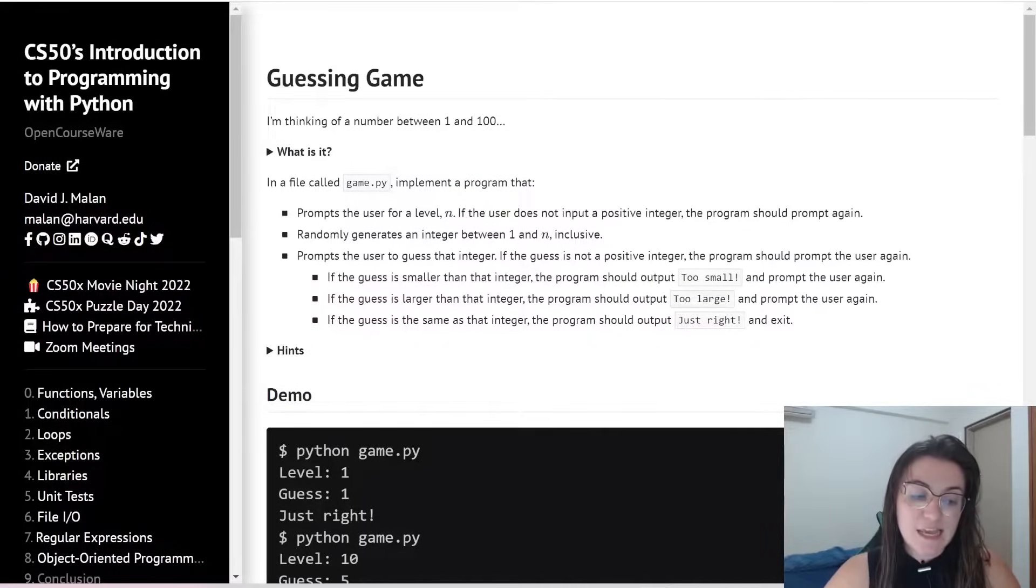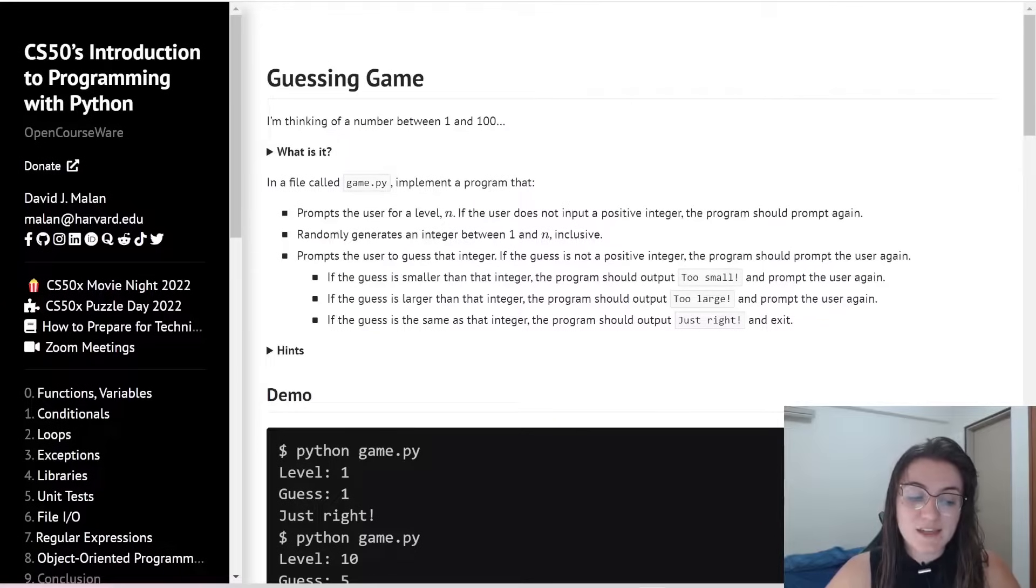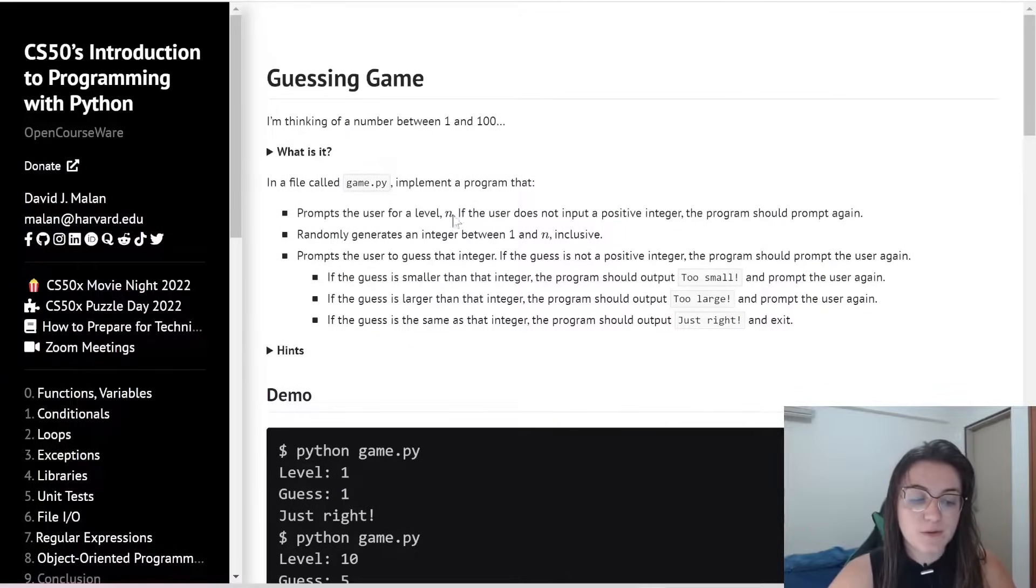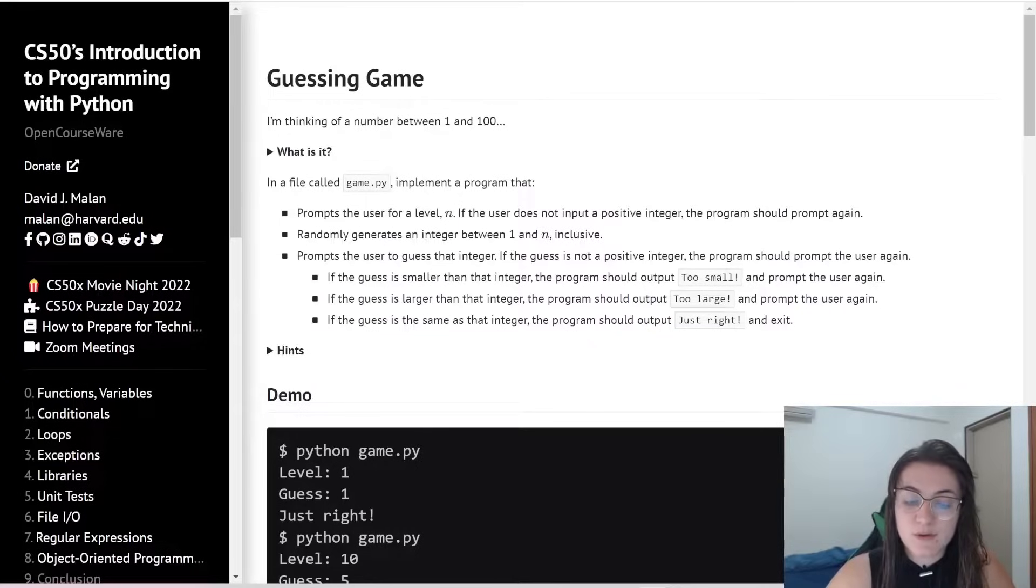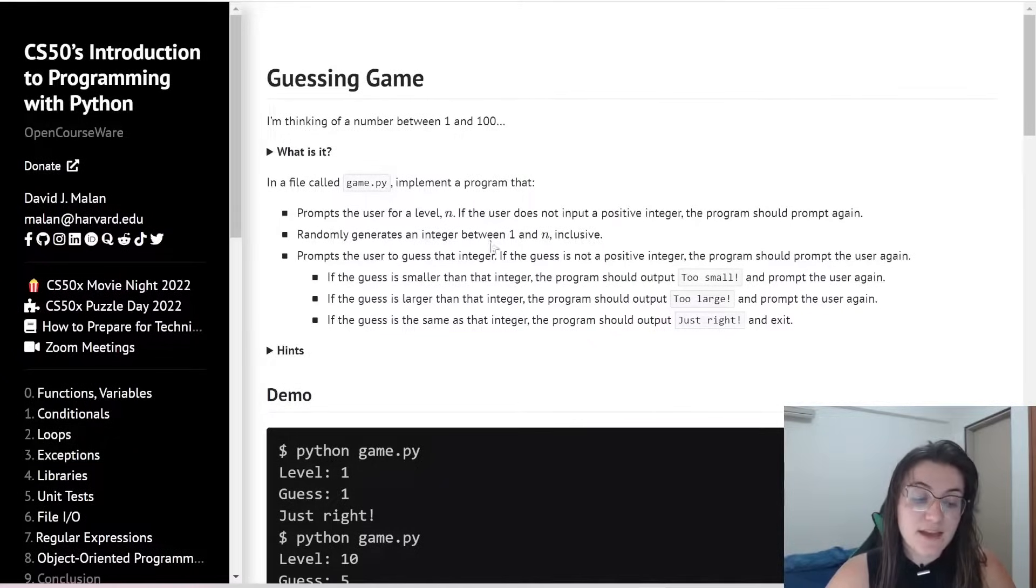So in this guessing game, we're going to ask the user for a level. We're going to prompt the user for a level n. If the user does not input a positive integer, the program should prompt again.